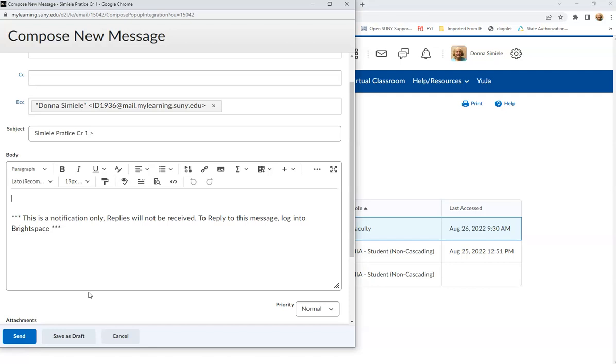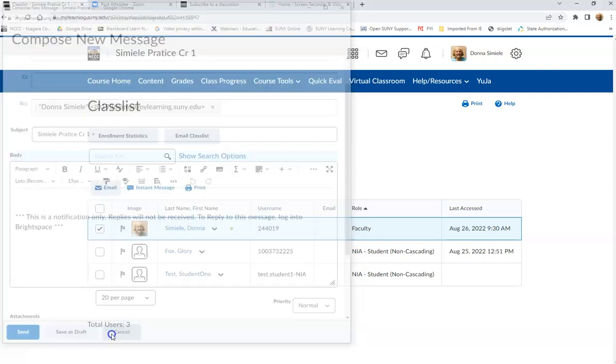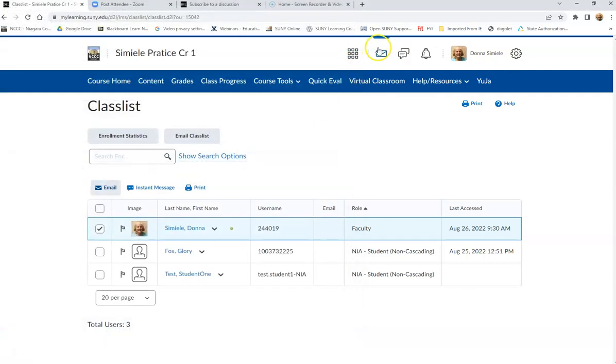And the instructor will get that as a notification up here on their email, and they will also get it to their college email so that they know that you're trying to reach out to them.